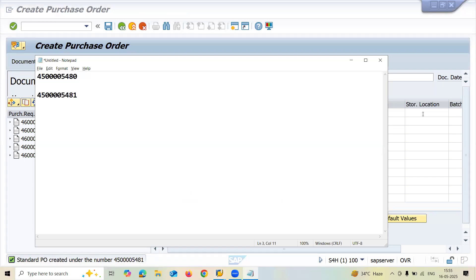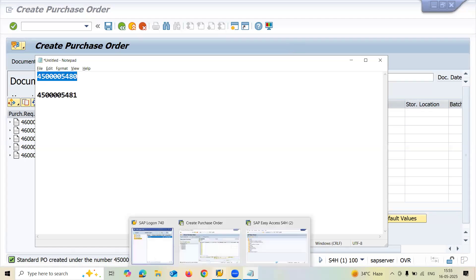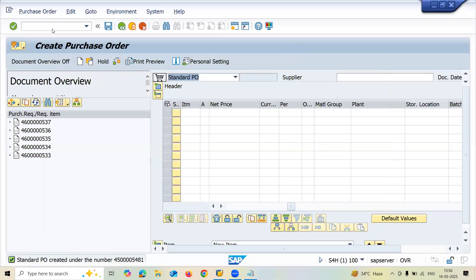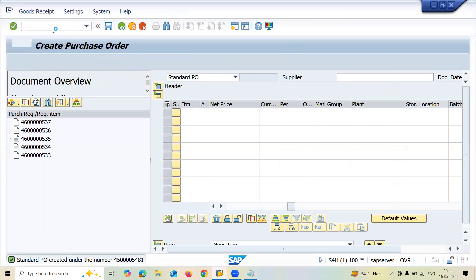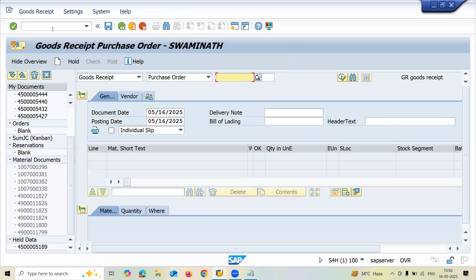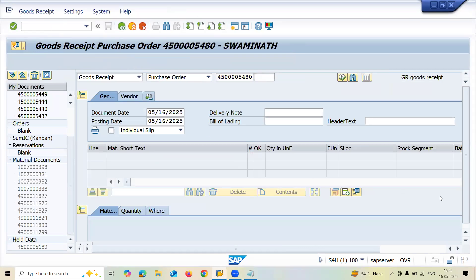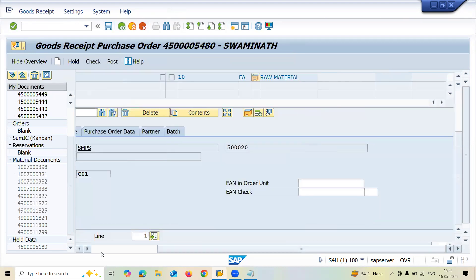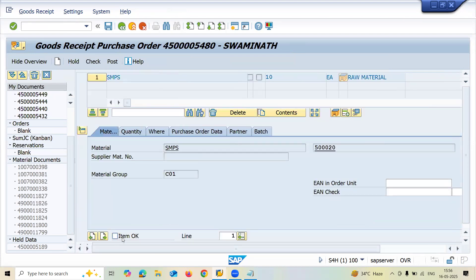Another purchase order I have created. Before that, let me go create a goods receipt. I'll use slash N MIGO. I'll create a goods receipt. Let me enter purchase order number here, scroll down, item OK and post.